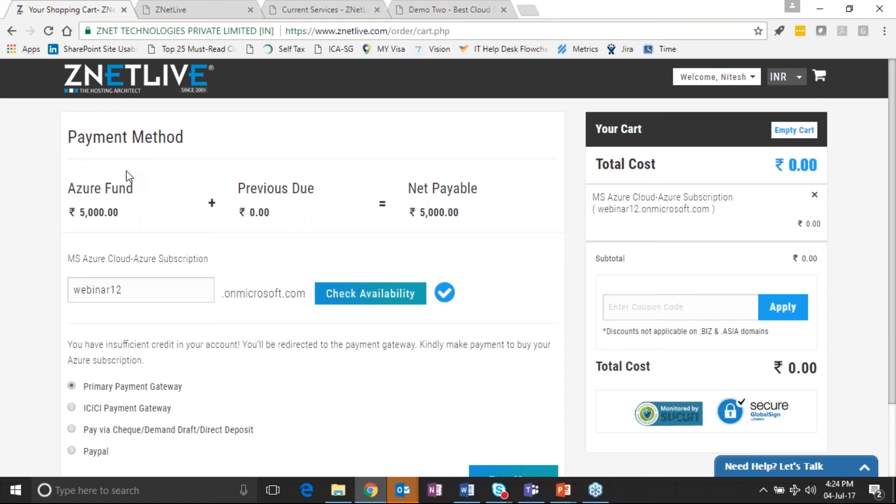So in this scenario, what happens is once the pay now button is clicked, the payment gateway processes the payment and the Azure subscription gets provisioned for this customer.